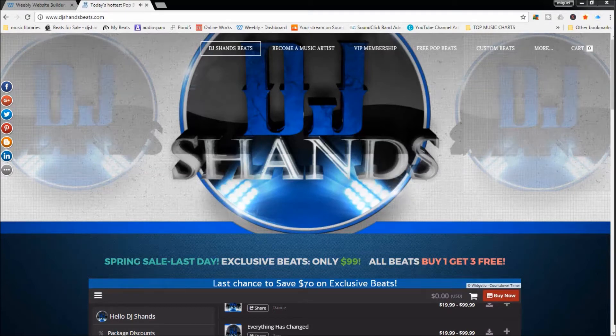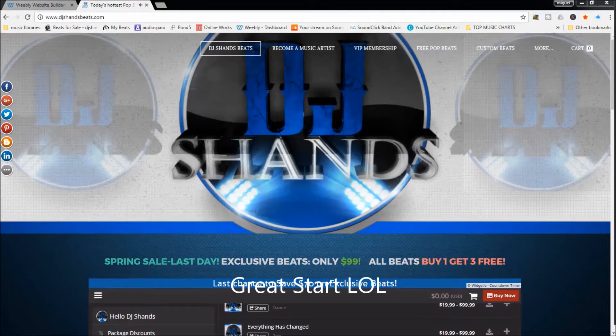I'm going to help you to be able to set up your own music website fast, free if you'd like, and very effectively, so you can start sharing your music with the world.